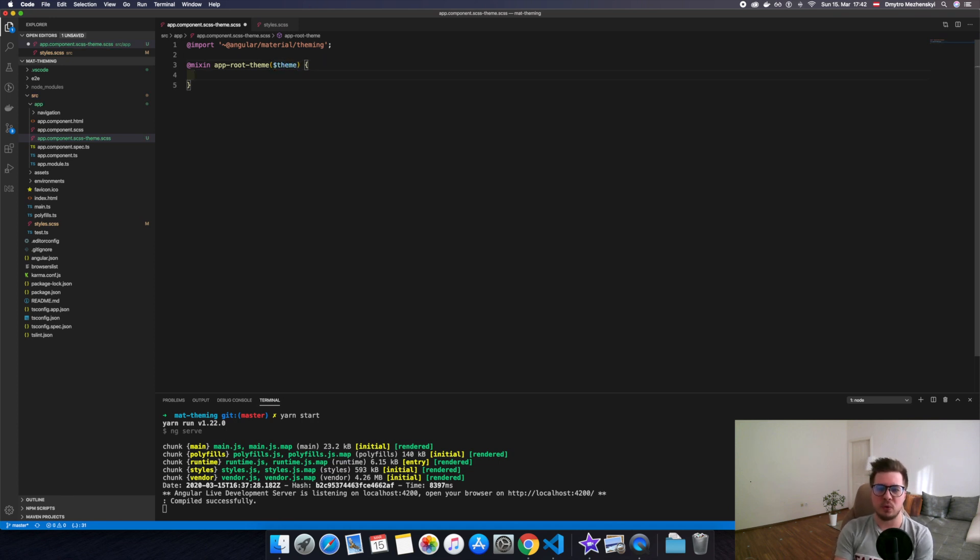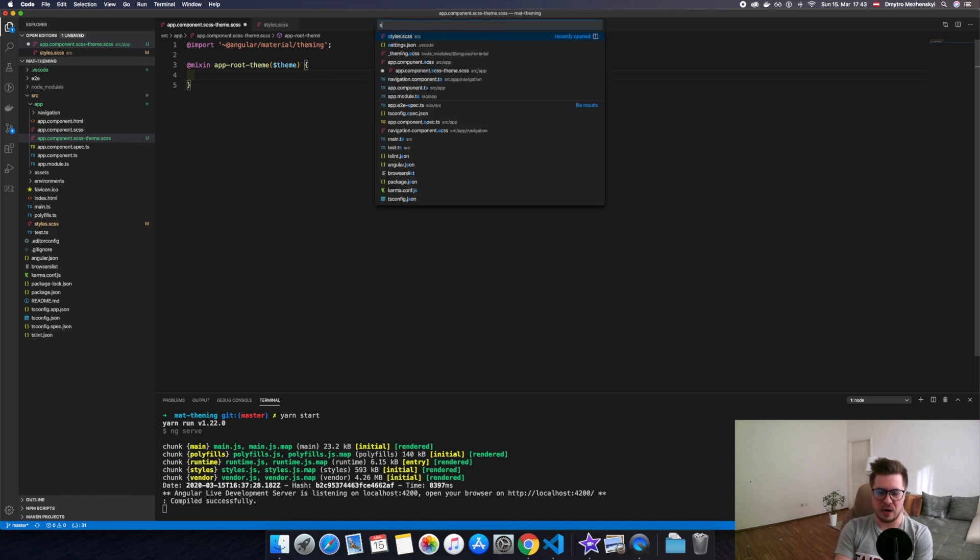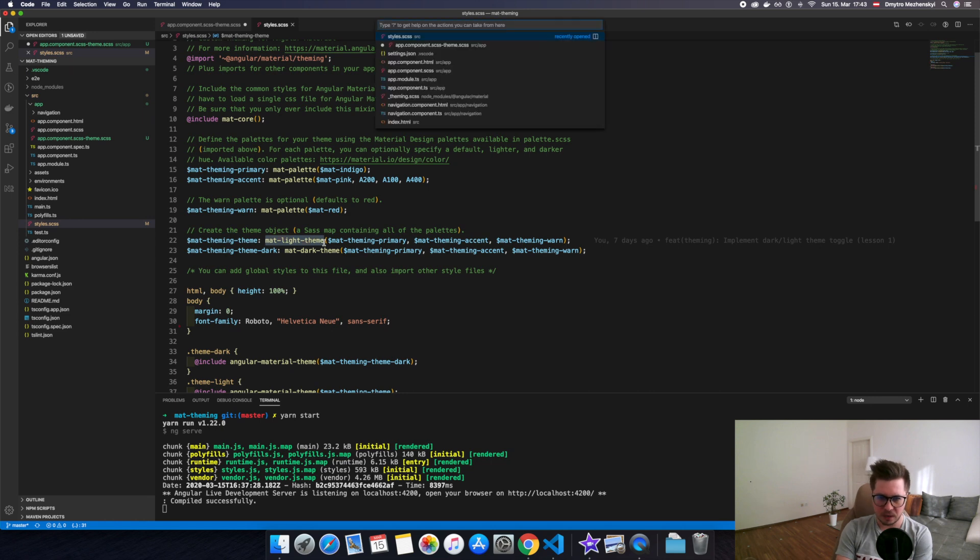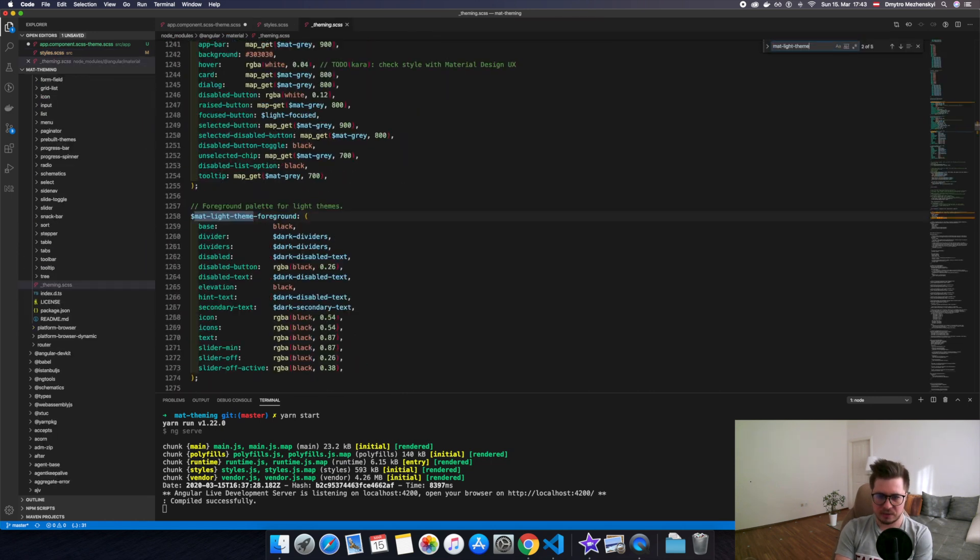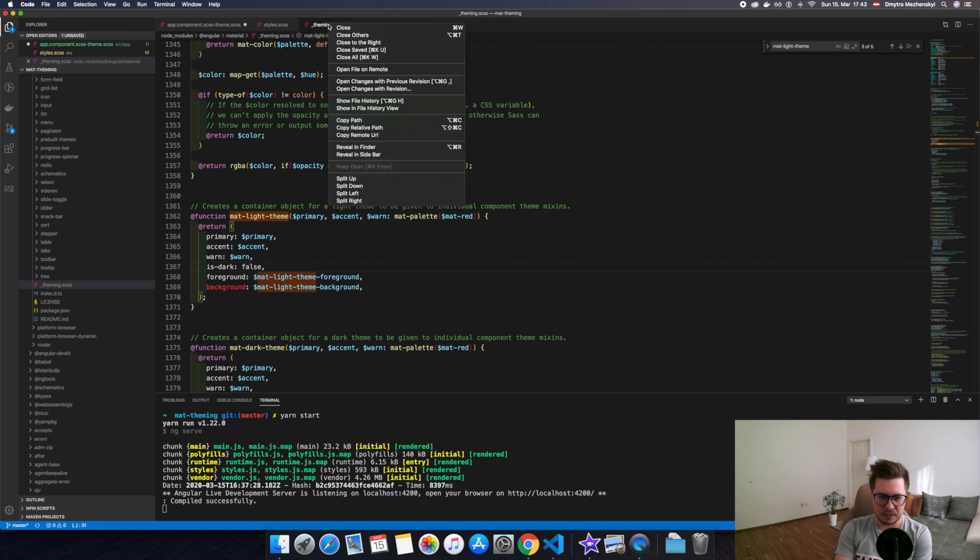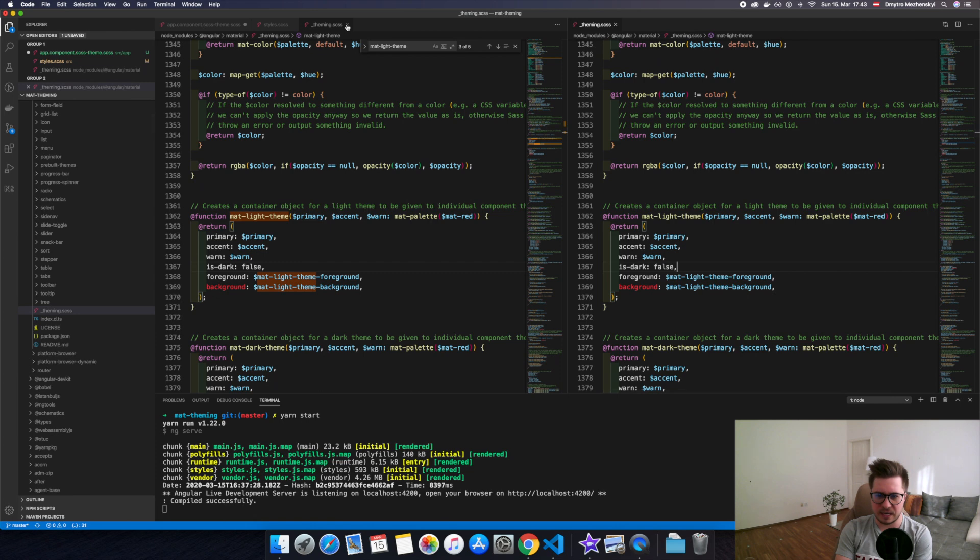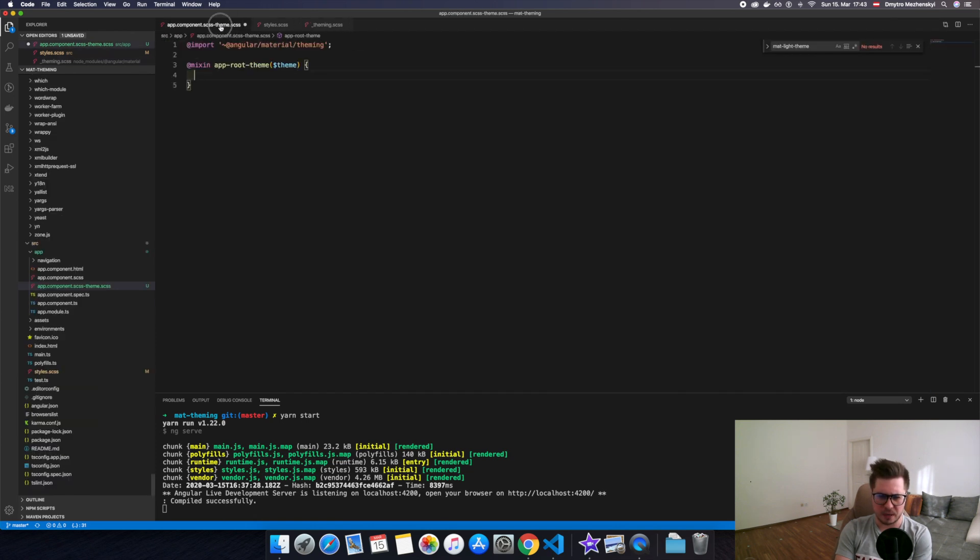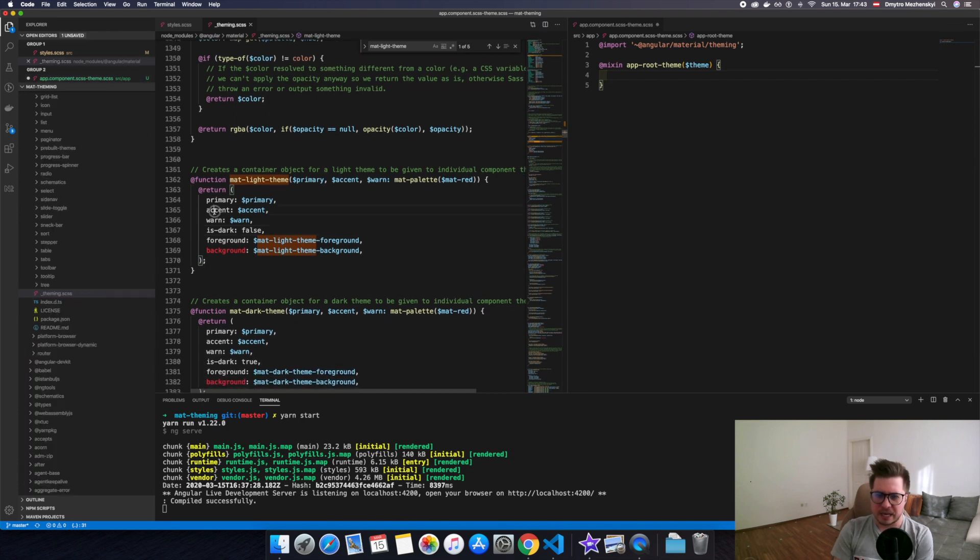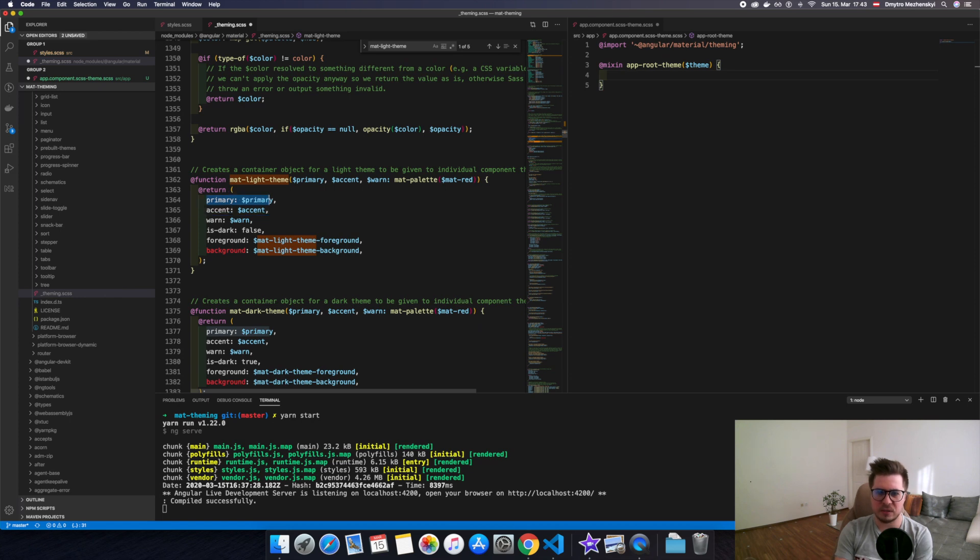So here we would like to use background color, but how will we get it? To understand this, let's go to our style SCSS file and check how we create our theme and investigate this function. Let's jump to underscore theming SCSS file and find this function here. Let's split our screen so we have this function on the left side and our component theme style on the right one. Let's have a look at what material light theme function returns, and here we have a map with keys like primary, accent, warn, foreground, and background.